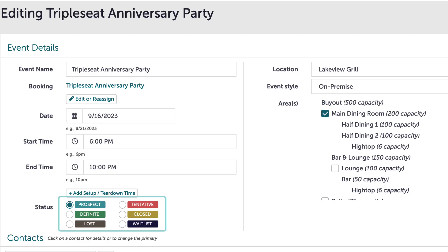The six statuses are: Prospect, Tentative, Definite, Closed, Lost, and Waitlist.